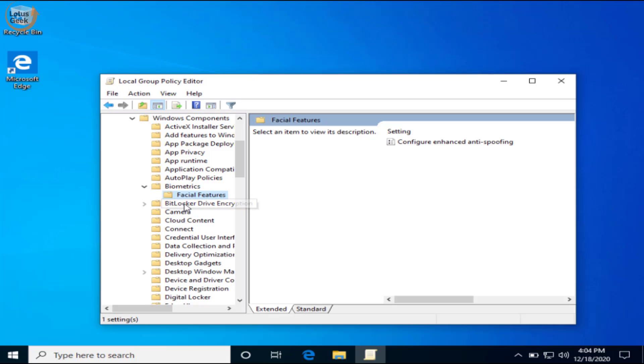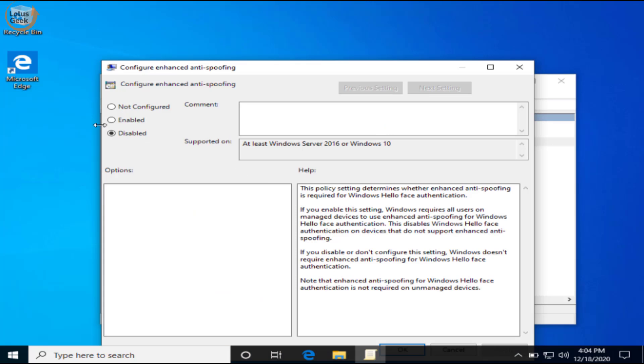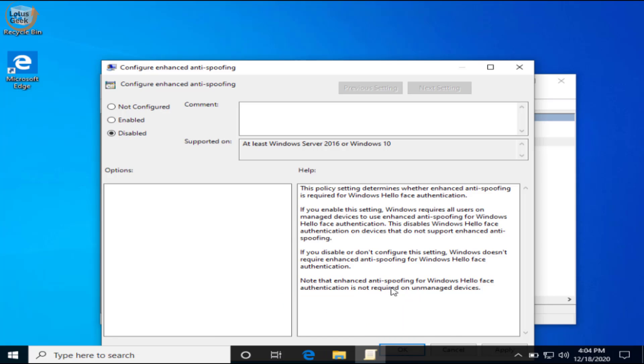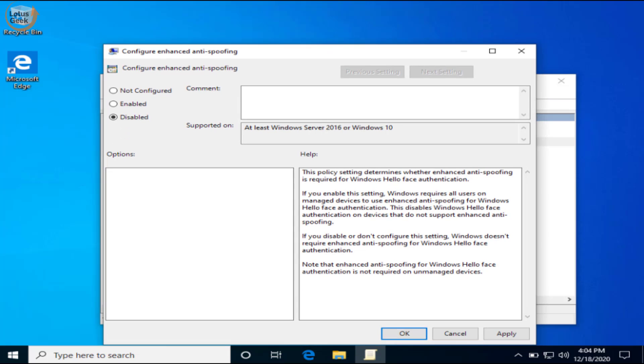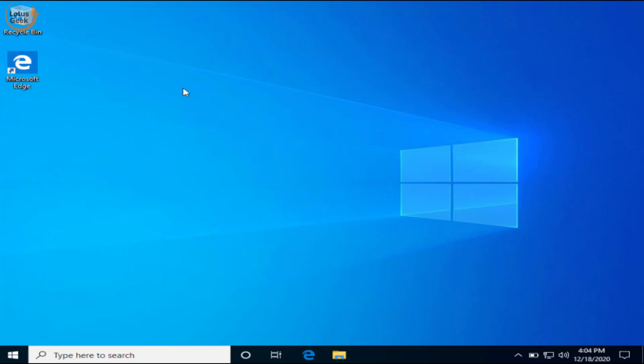Now again double click on facial features. In this right pane, open configure enhanced anti-spoofing and make sure here the option is set to disabled. If it is not configured, choose the option disabled, hit the apply button and then okay button. Now go ahead and restart your system and check if the problem is resolved or not.